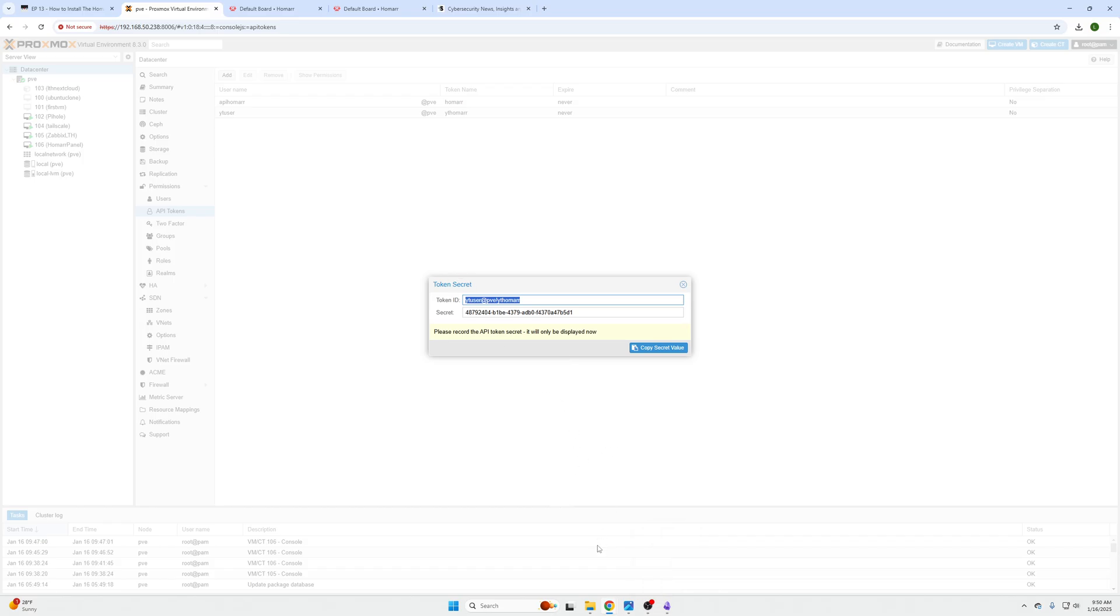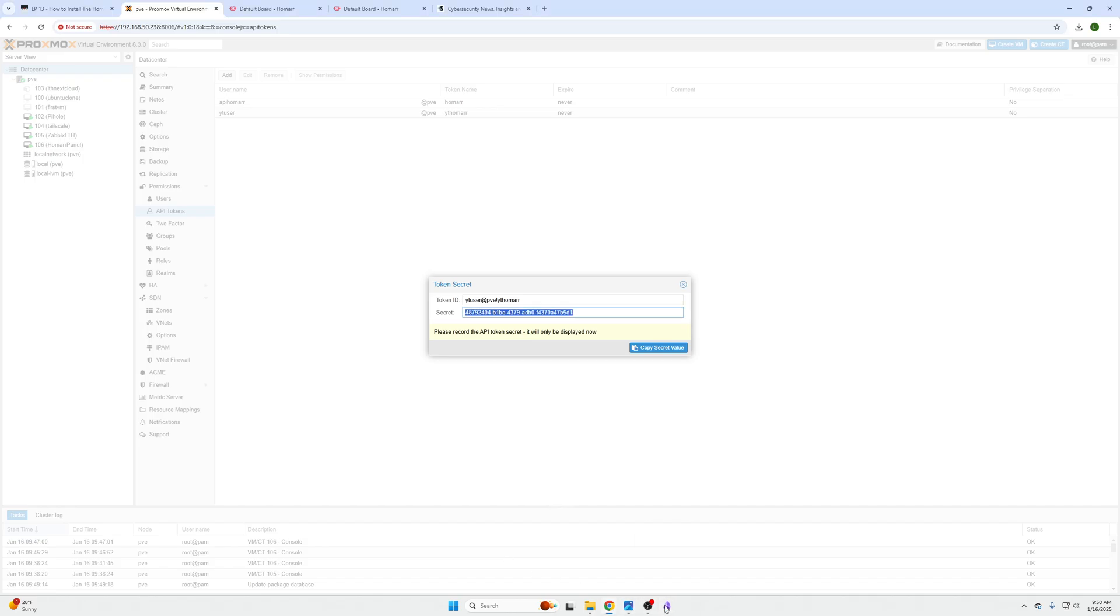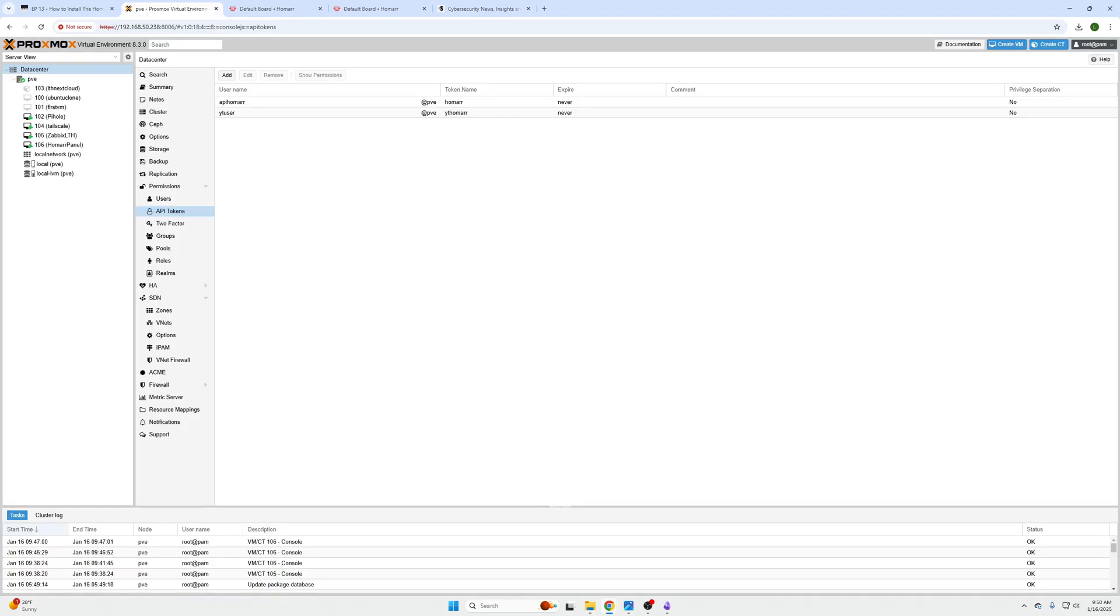So you need to make sure that you copy this. So I'm going to open my notes and I'm actually going to paste that into my notes, and then I'm going to paste this into my notes. And the only thing that you need to add is an equal sign, so it will be this equals this. That's it.